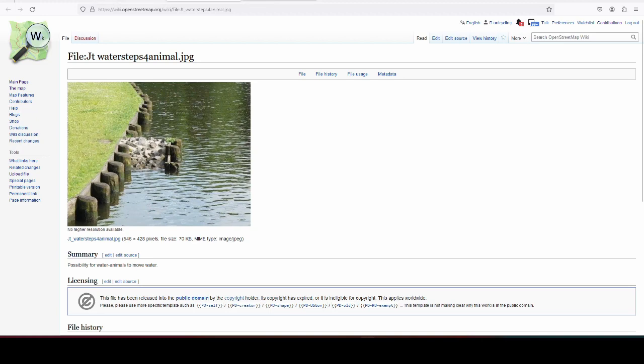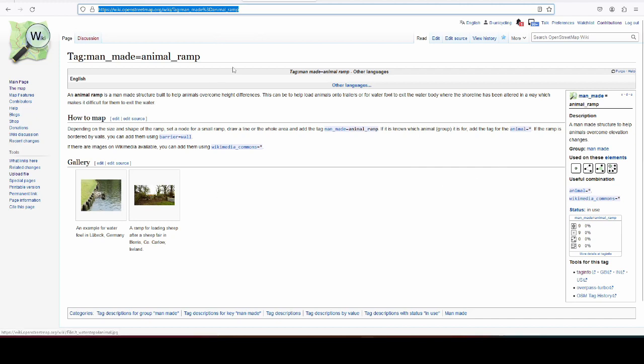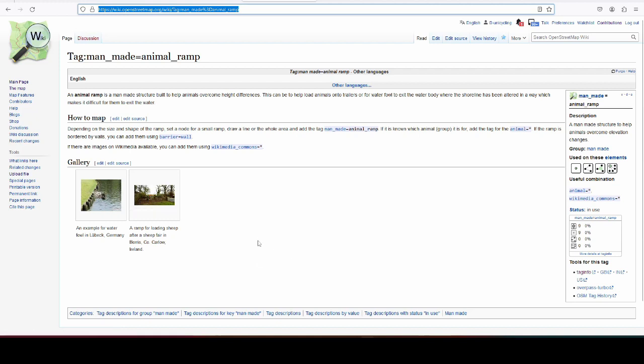And I made a wiki page here, where it's explained. It's very simple. It's just man-made equals animal ramp, and then you can add the type of animal that it is used for, if you know it. So in the waterfowl, I would probably use animal equals waterfowl or something like that. Because I can't check if it's for swans and ducks and what have you.